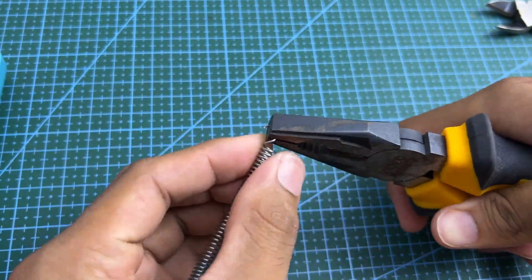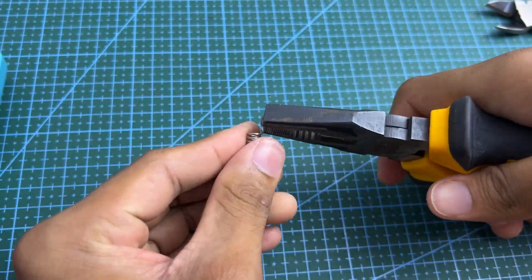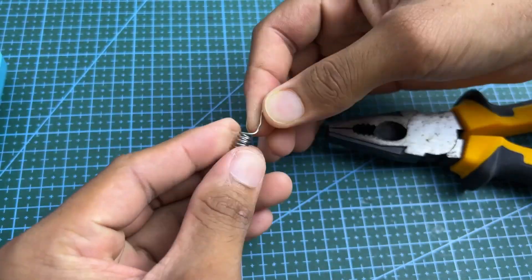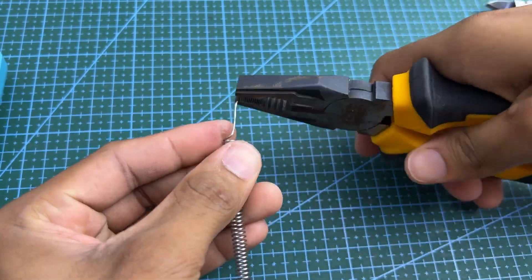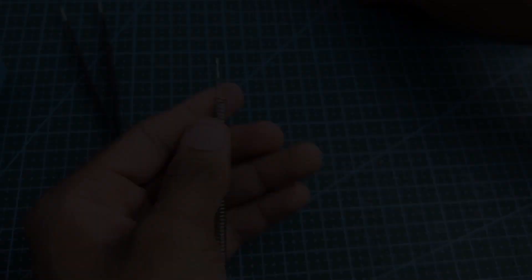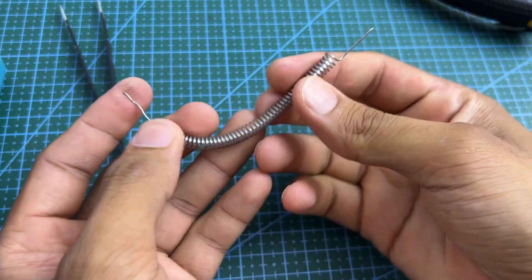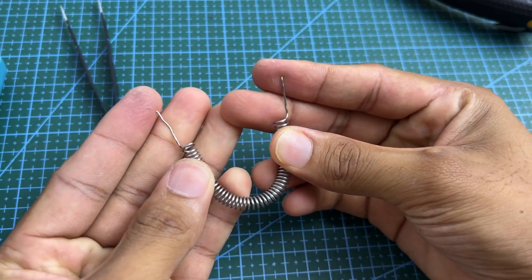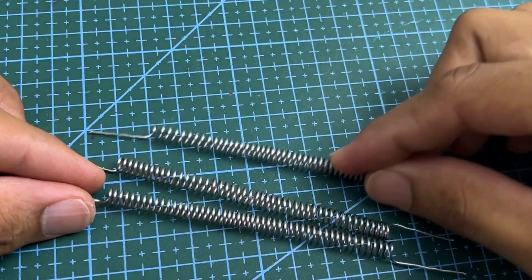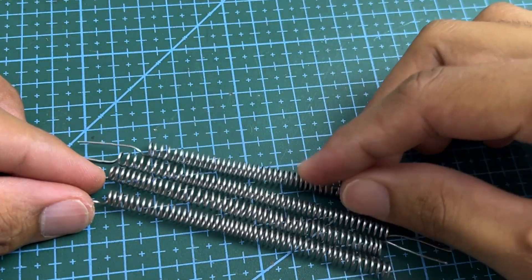Now, prepare the both ends like this, which we'll use to connect the 4 coils together. According to this, create 8 coils.